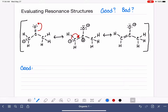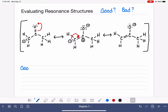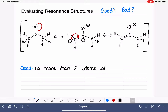A good resonance structure is going to be one that has most of the atoms with no formal charge at all. Formal charges are a reflection of something being wrong with the atom's bonding environment. When an atom has a formal charge of zero, it's in an ideal bonding environment. When it has a formal charge that is not zero, something has gone wrong. So a good resonance structure will have no more than two atoms with a formal charge.